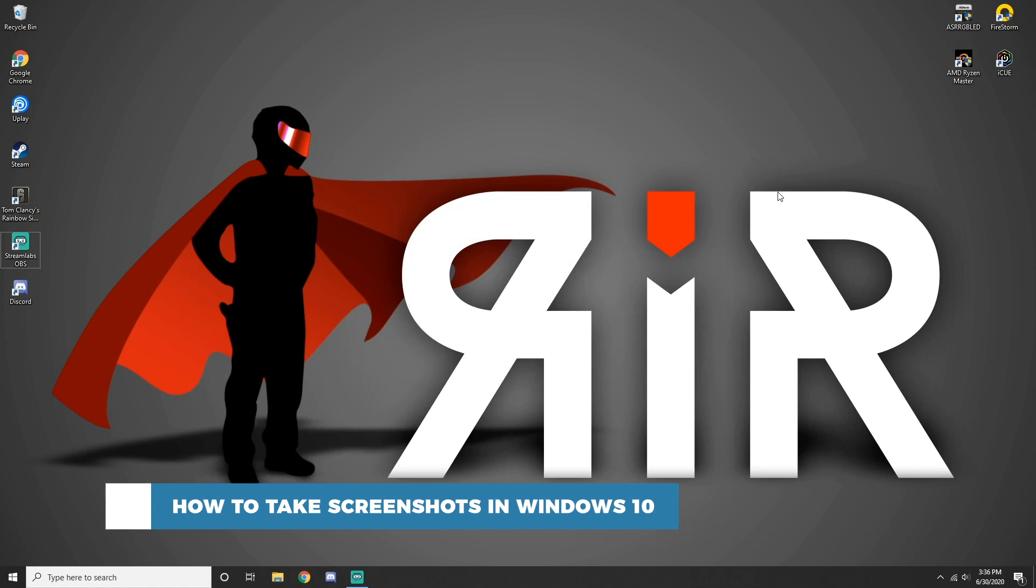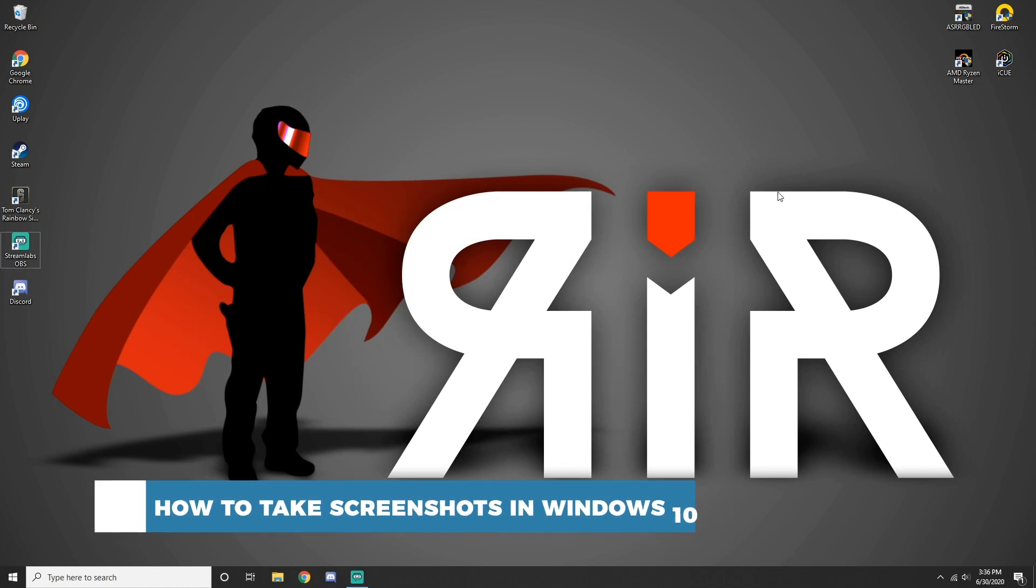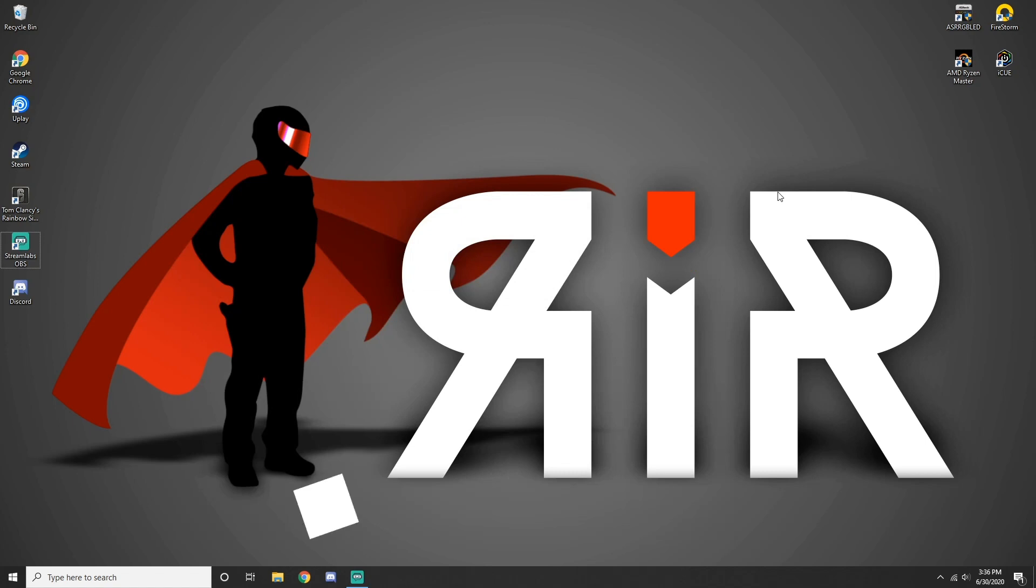We all need to take screenshots at some point in life. If you are on Windows, here is the fastest way to take a screenshot. Ready? Let's go!